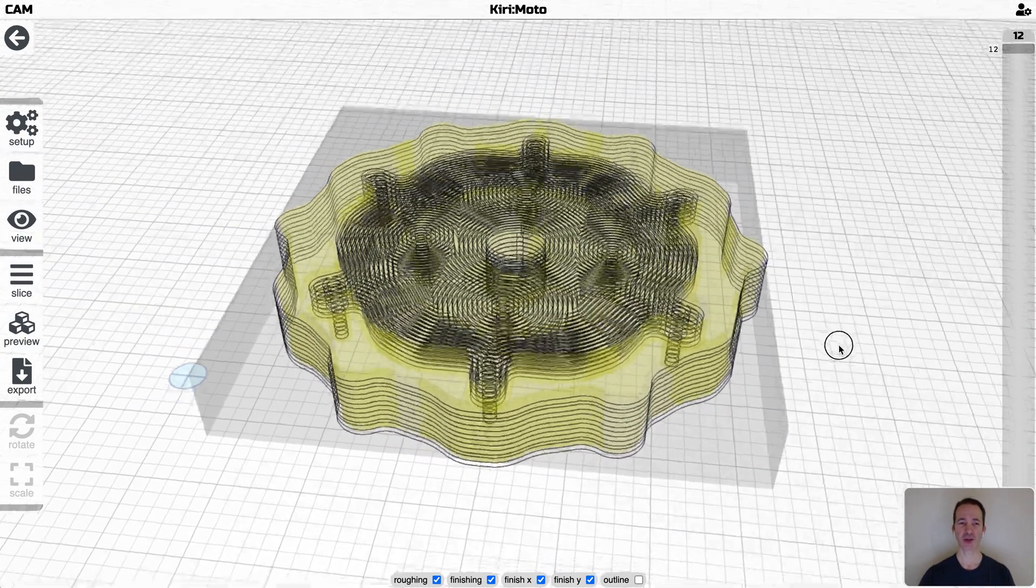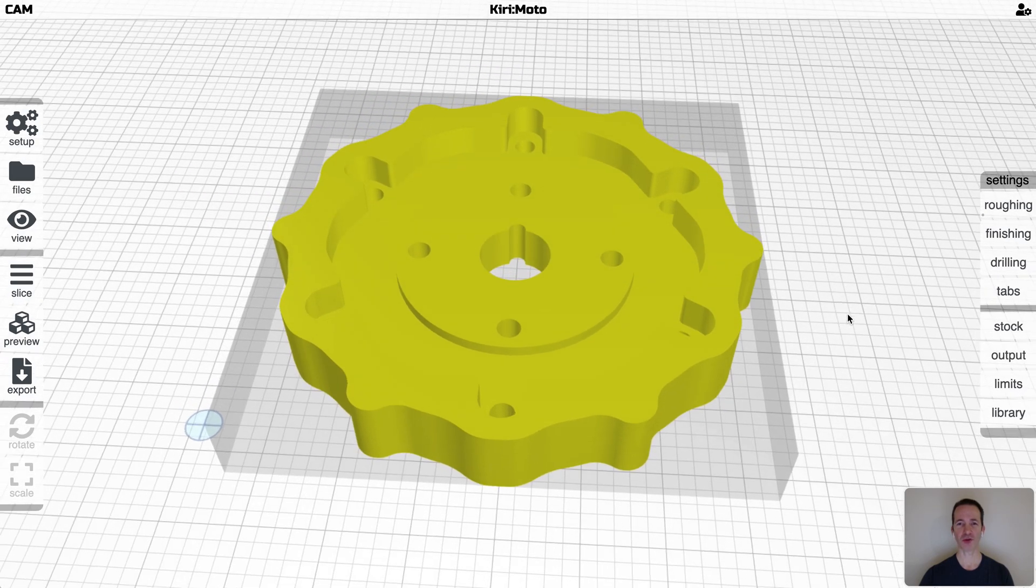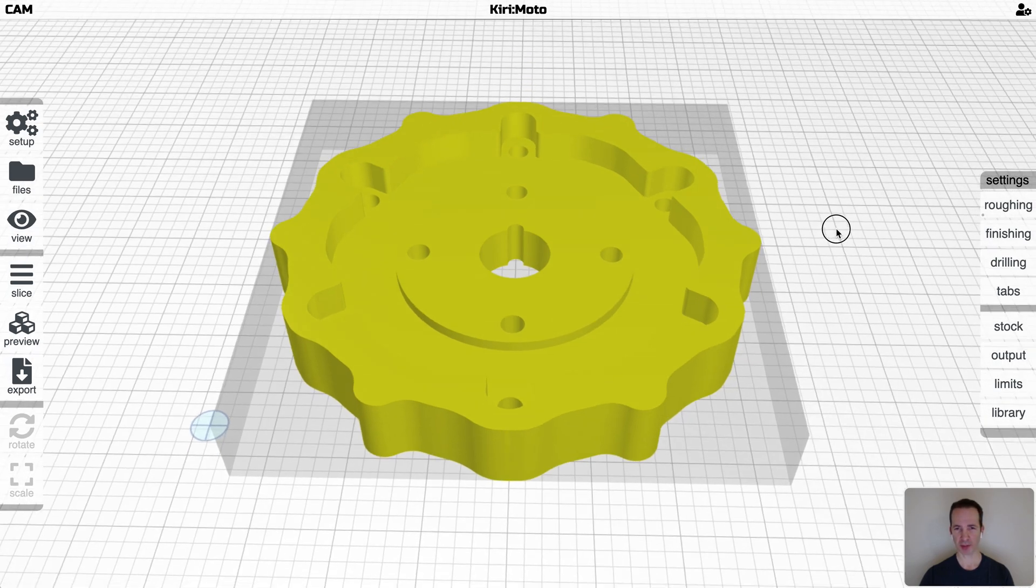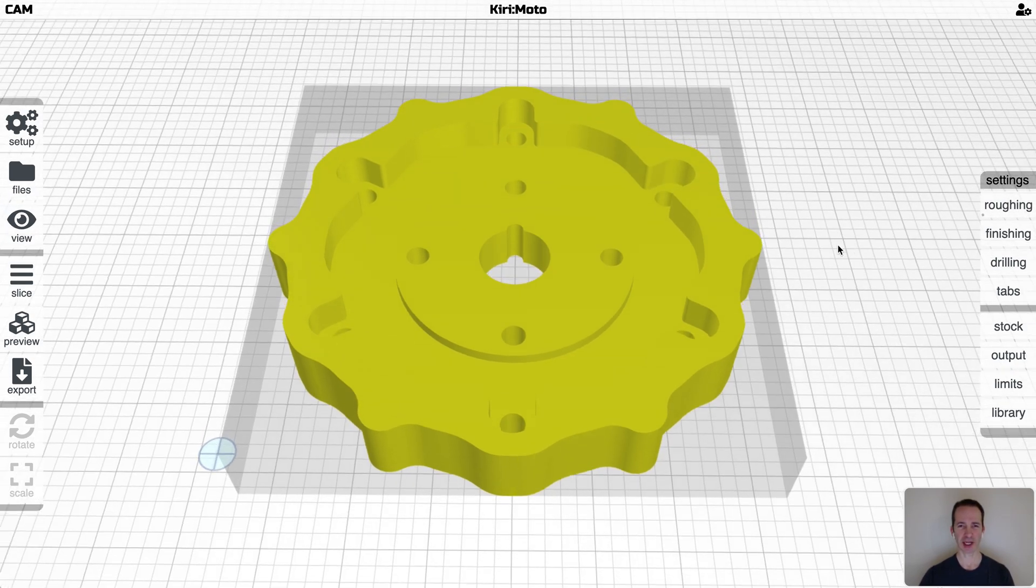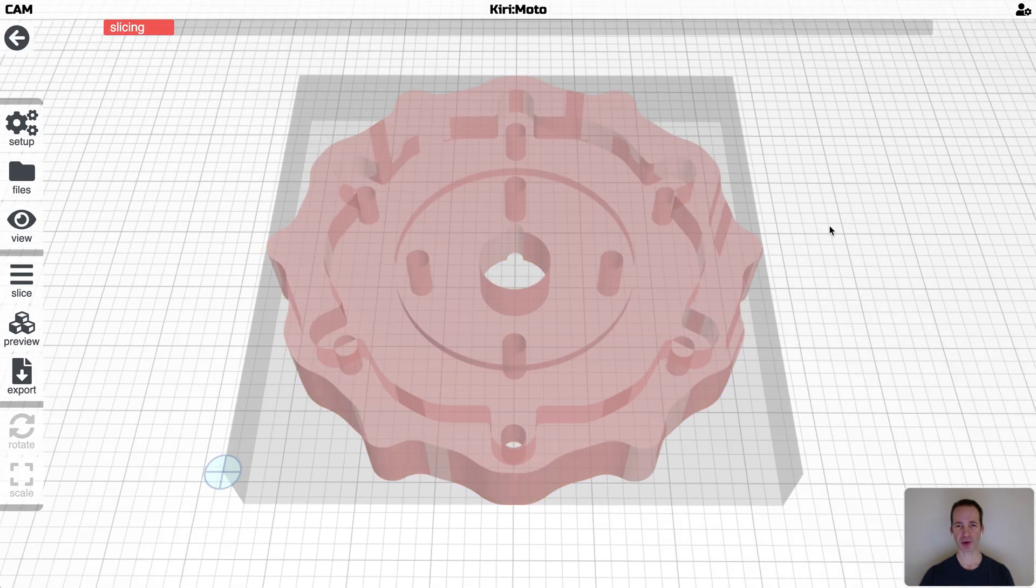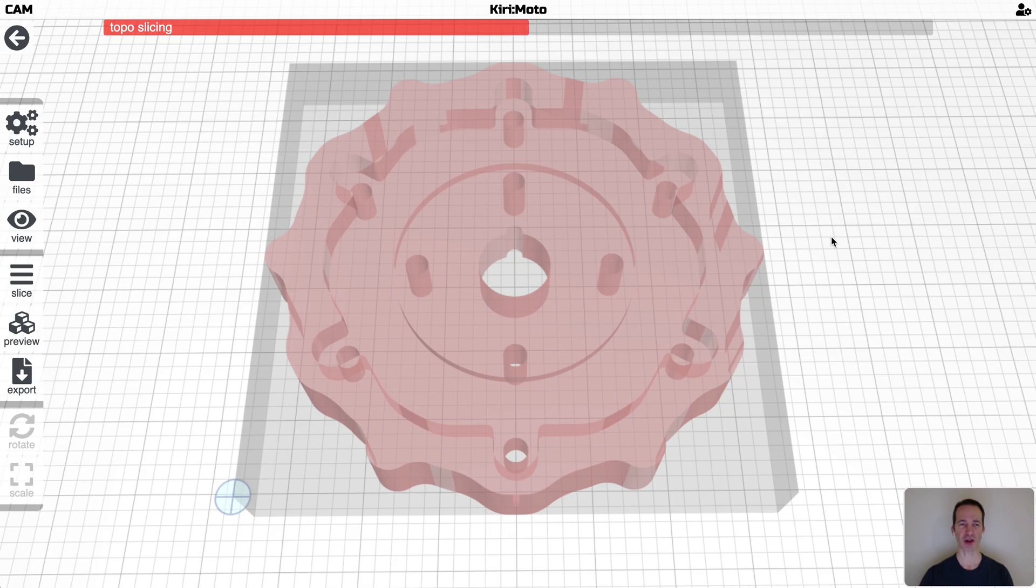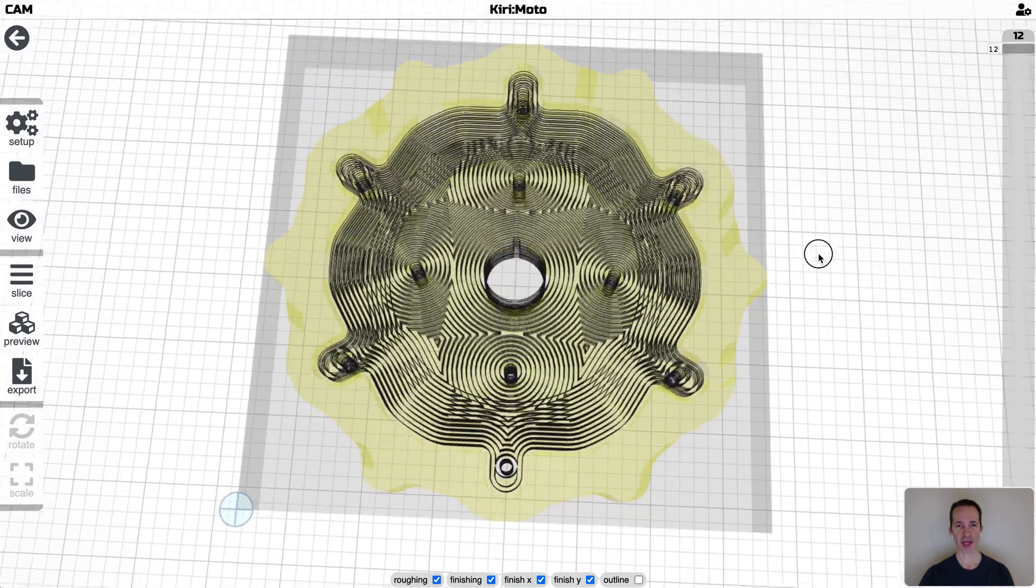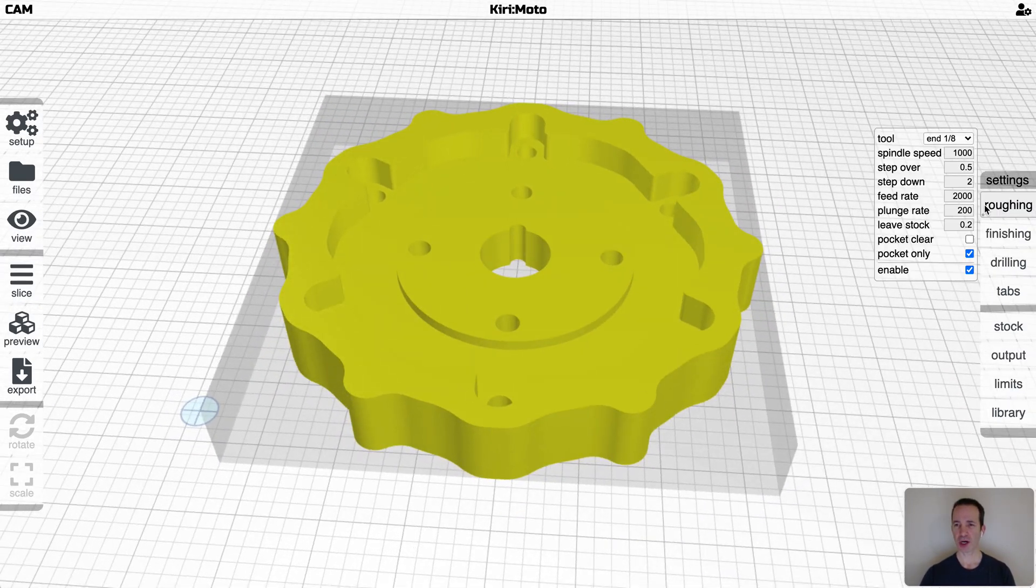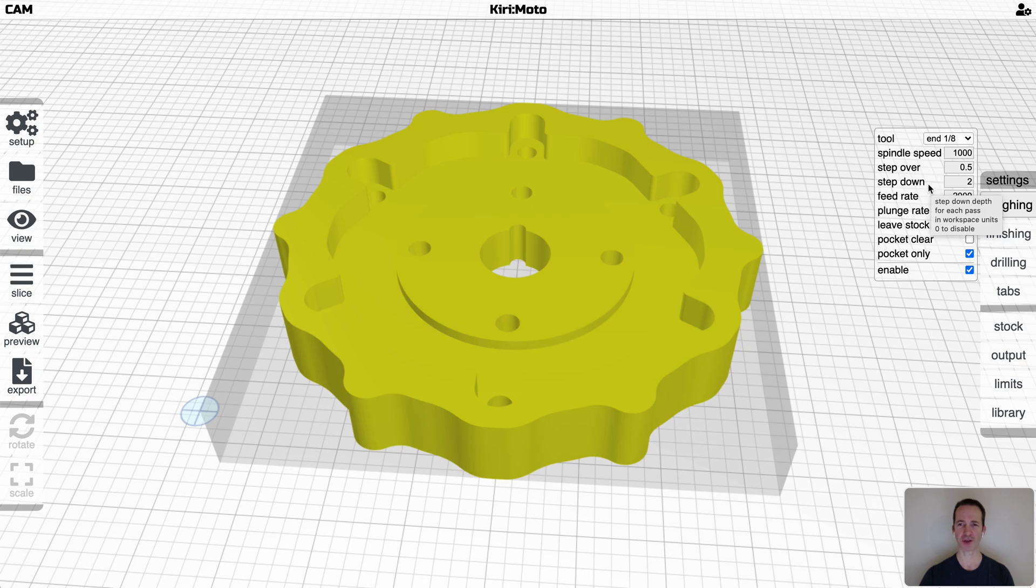You'll also see that the outline of the part is cut out all the way down to the bottom of the stock. That may present you with a couple of challenges, and you also may not want to mill out the outside of the part. If I click pocket only, which is a historical anomaly in terms of the way that's named, it will only mill stuff inside of the part, but not outside of the part. So if I slice this again, you'll see that the outlines that cut the part out are not happening. It's only happening inside of the part. So that's what that option does.